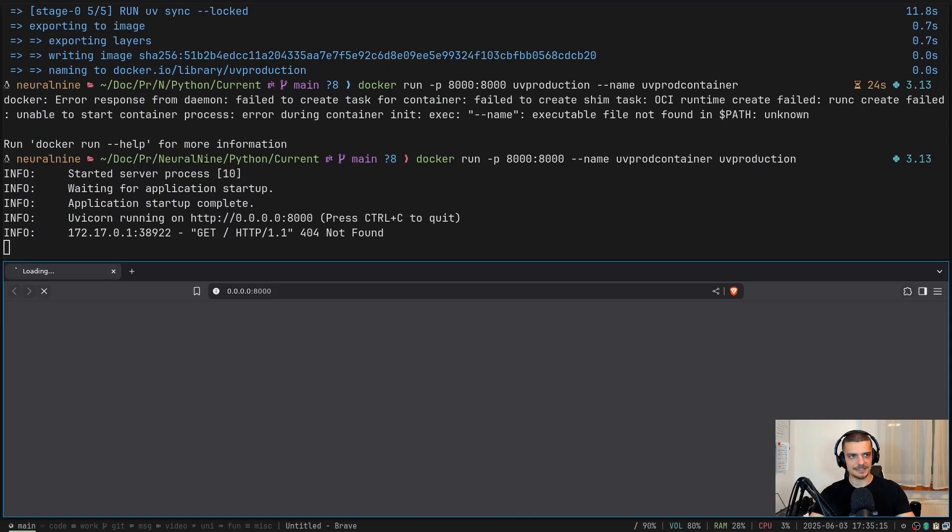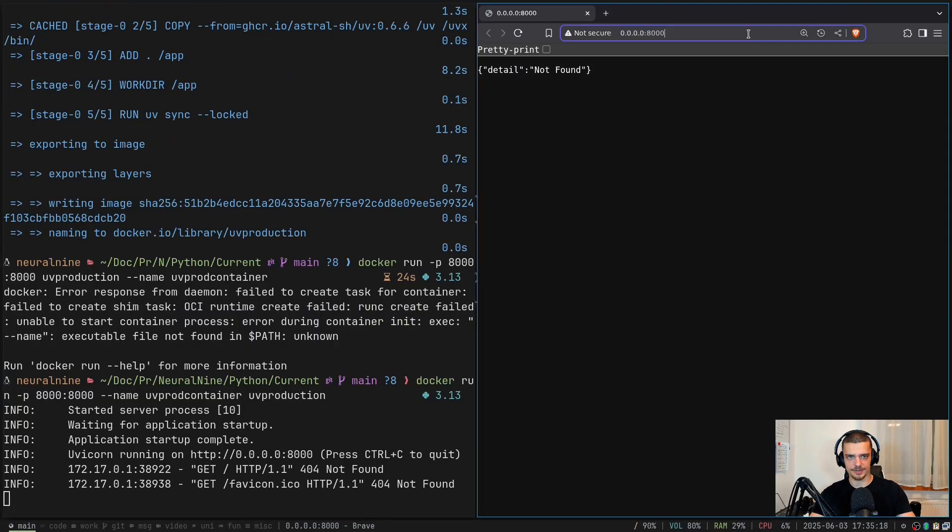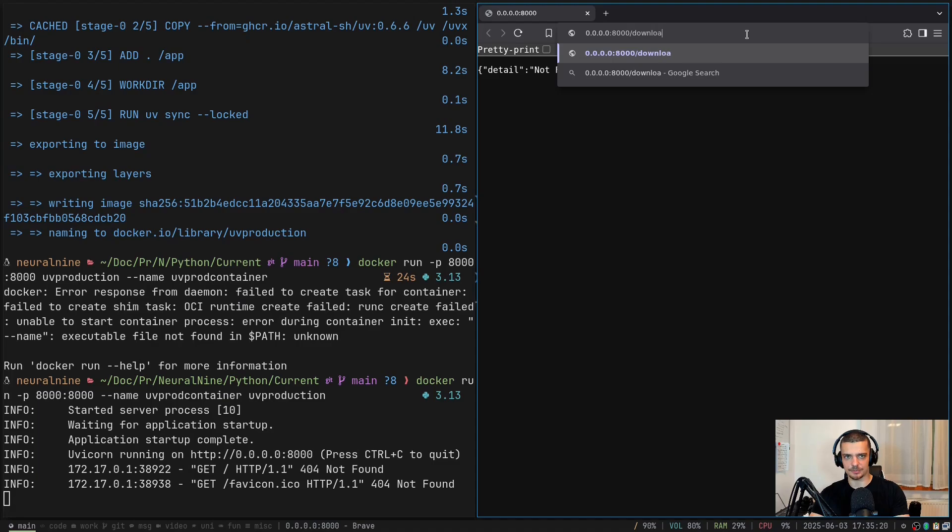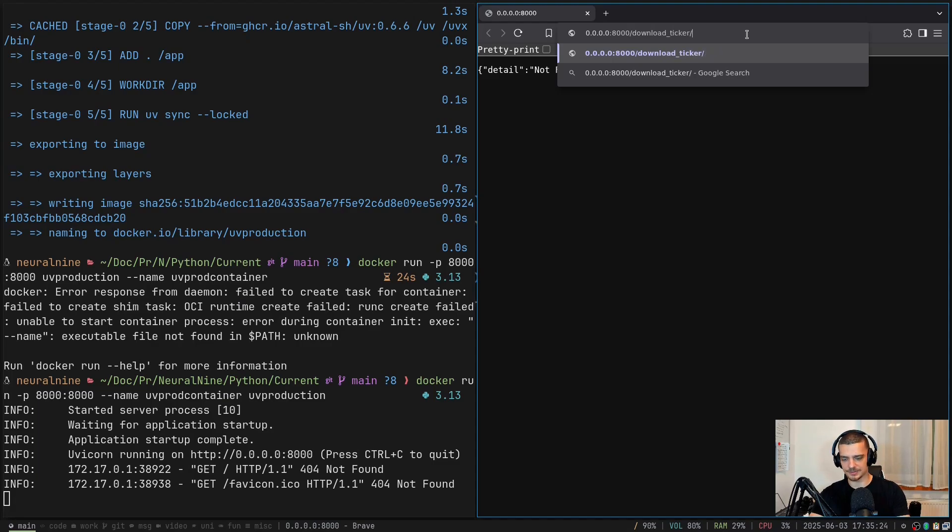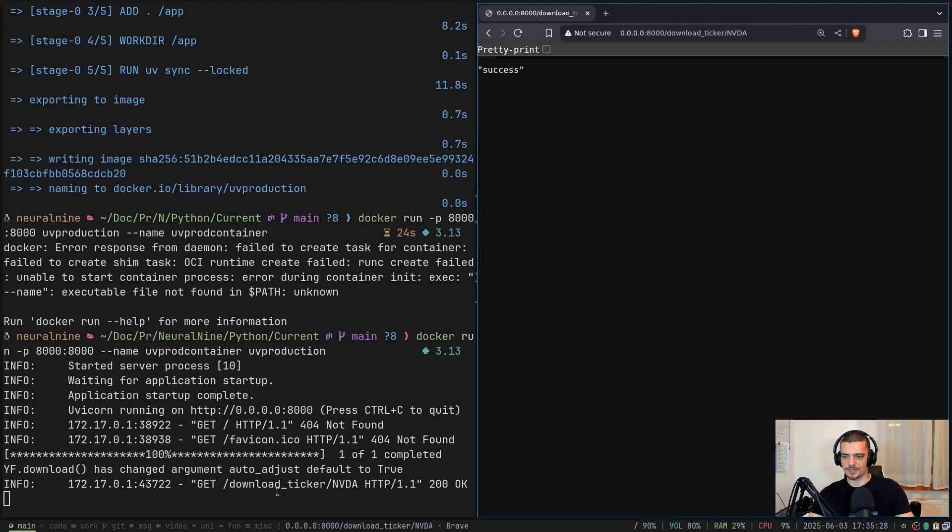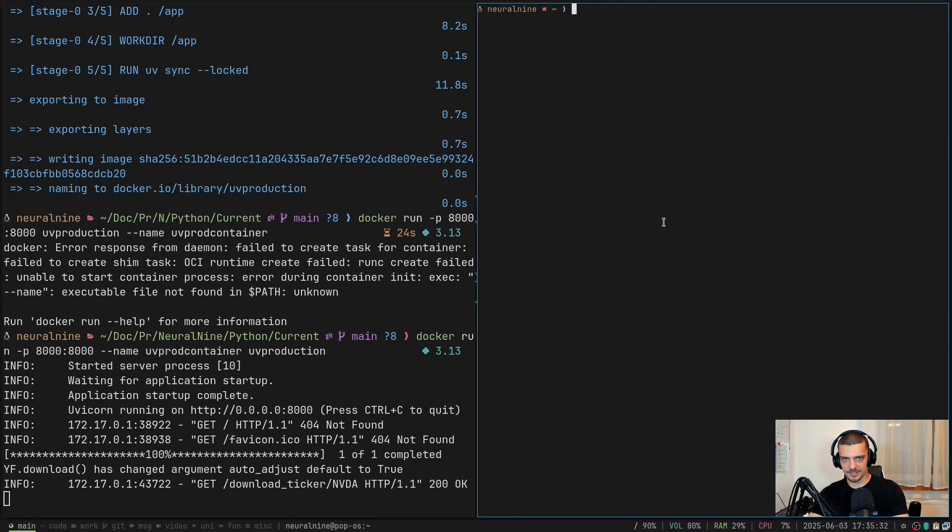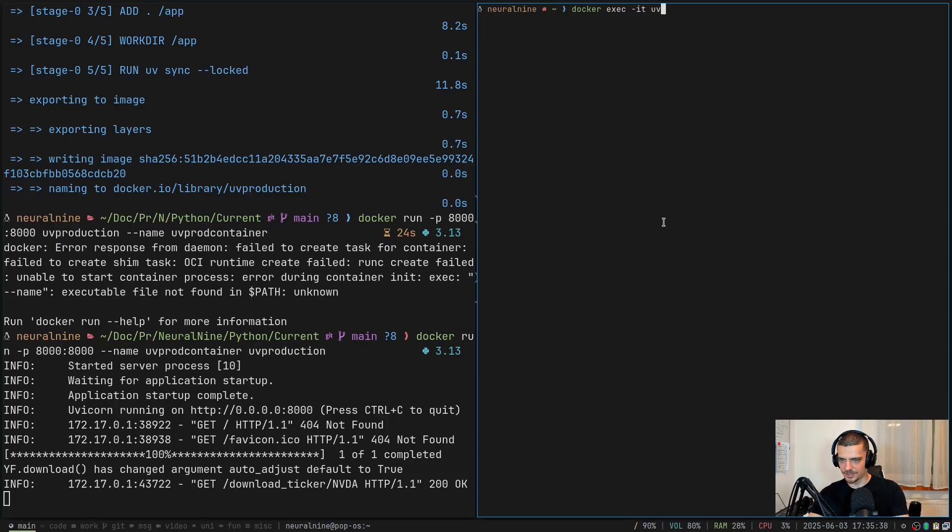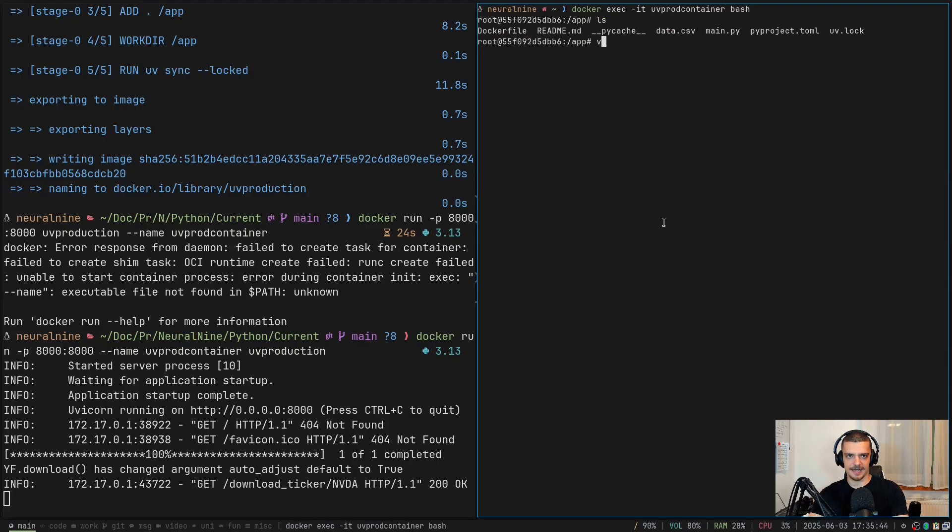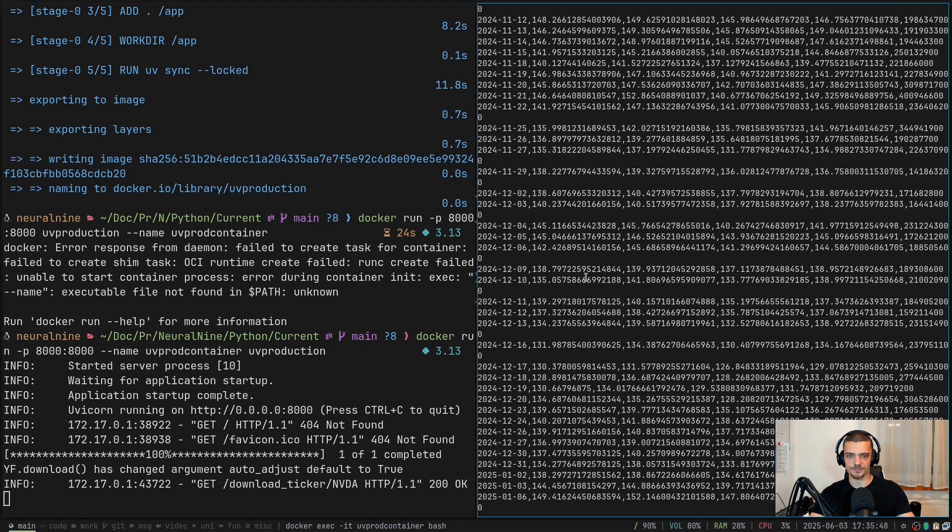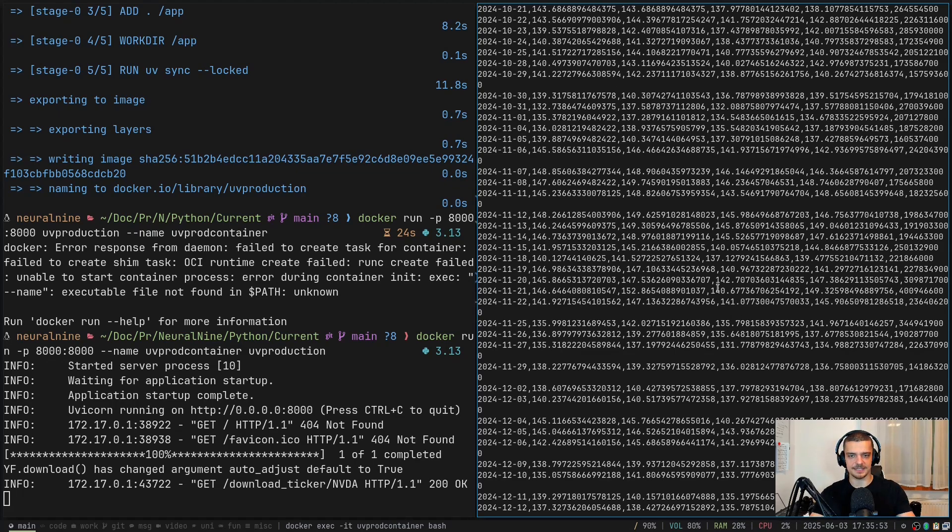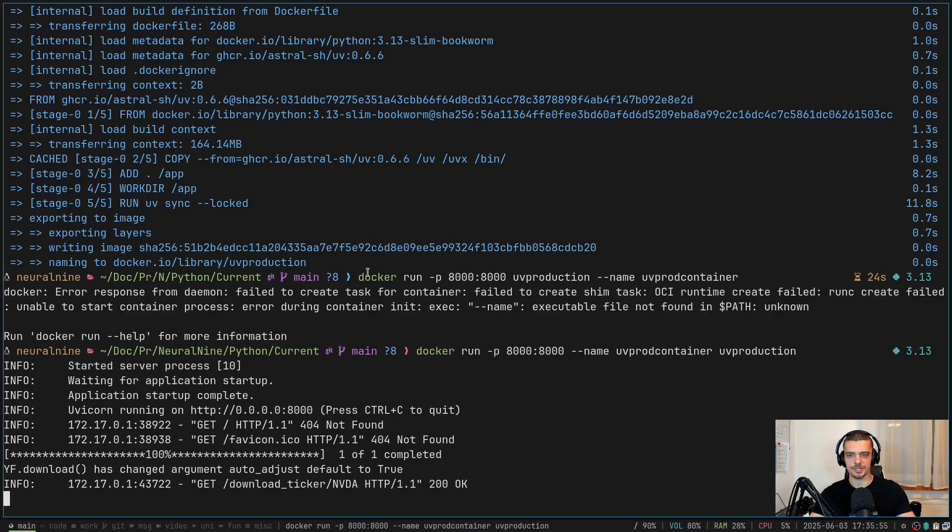And now what happens is this is executed in a container. So this is now running in a Docker container. I can still open it in the browser. I can still call the endpoint slash download slash ticker, and then AAPL, or let's do something else like Nvidia. Then I can run this. And then you're going to see that if I open up a second terminal, I say docker exec -it, and what was the name, uv-prod-container bash. Then I can see that I have here my data.csv file, which contains the stock information. So of course, I can also map this now to a volume or something if I want to get this file without having to execute a bash shell here.